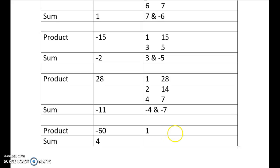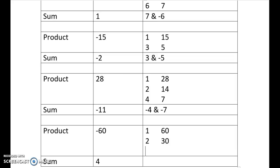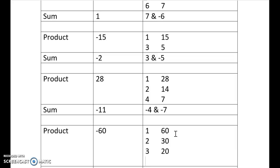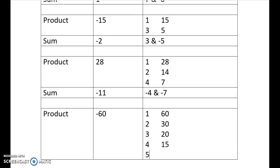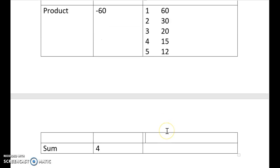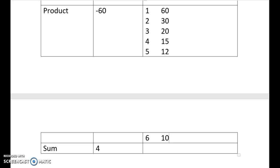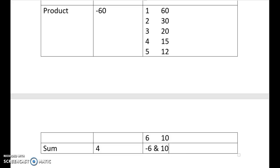1 and 60, 2 and 30, 3 and 20, 4 and 15, 5 and 12, 6 and 10, 7 doesn't work, 8 doesn't work. So one's going to be a negative, I've got to get to 4, so there we go, it's going to be, 10 takes 6, so negative 6 and 10.